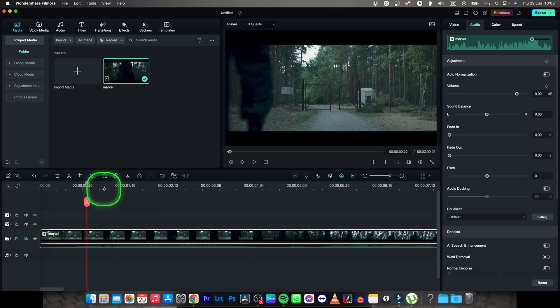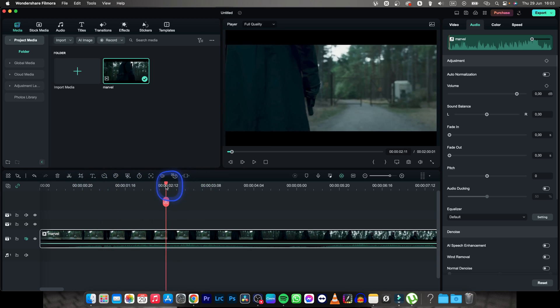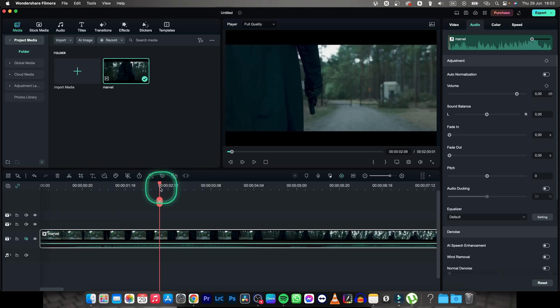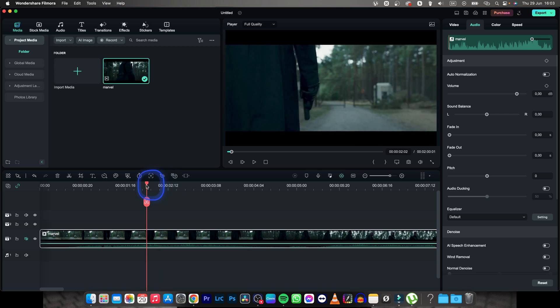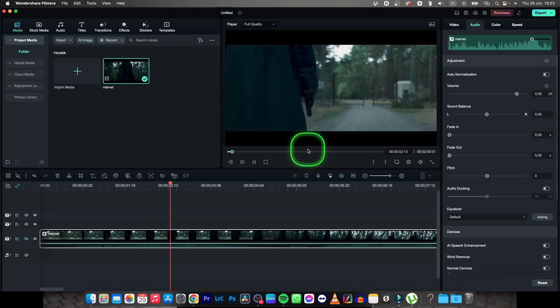So in Wondershare Filmora there is actually a simple way to do that, but it will require a little bit of sacrifice of your image. It doesn't really bother me that much, so I will play this video for you.